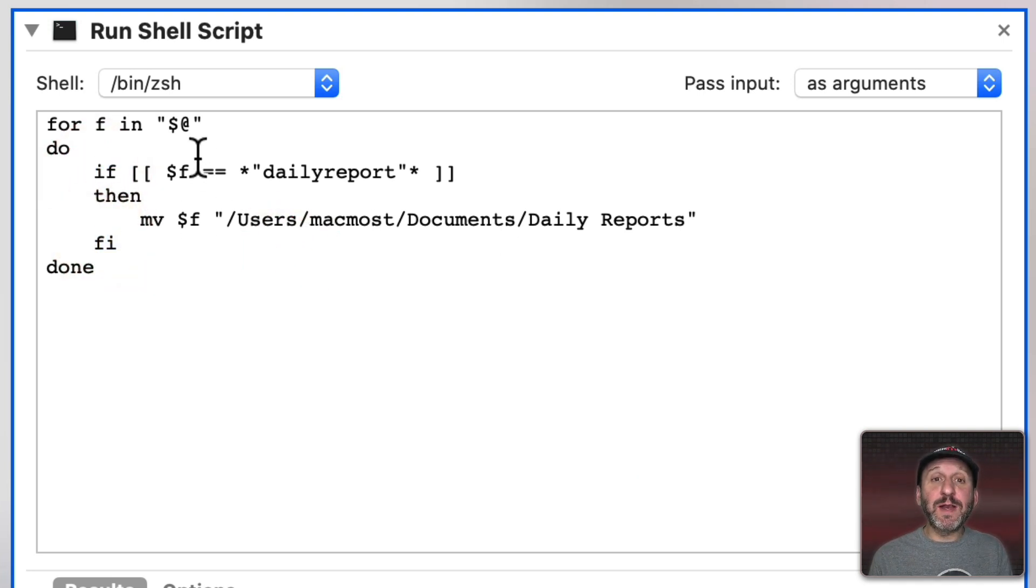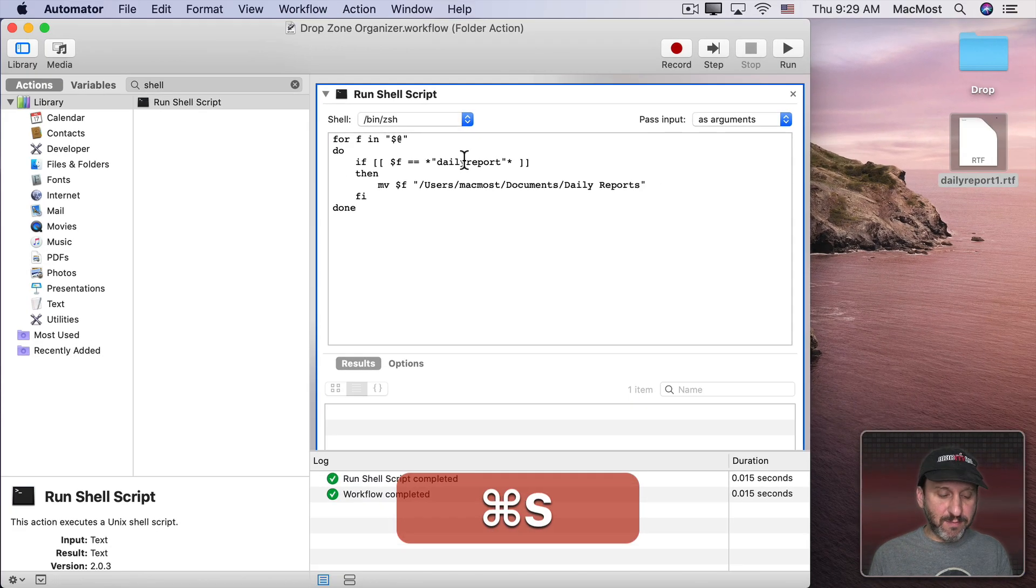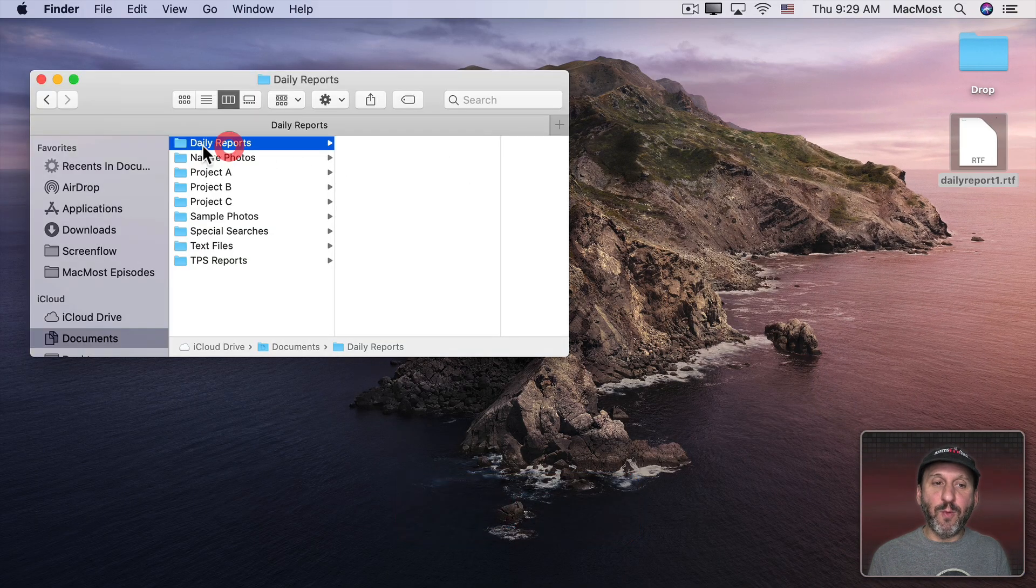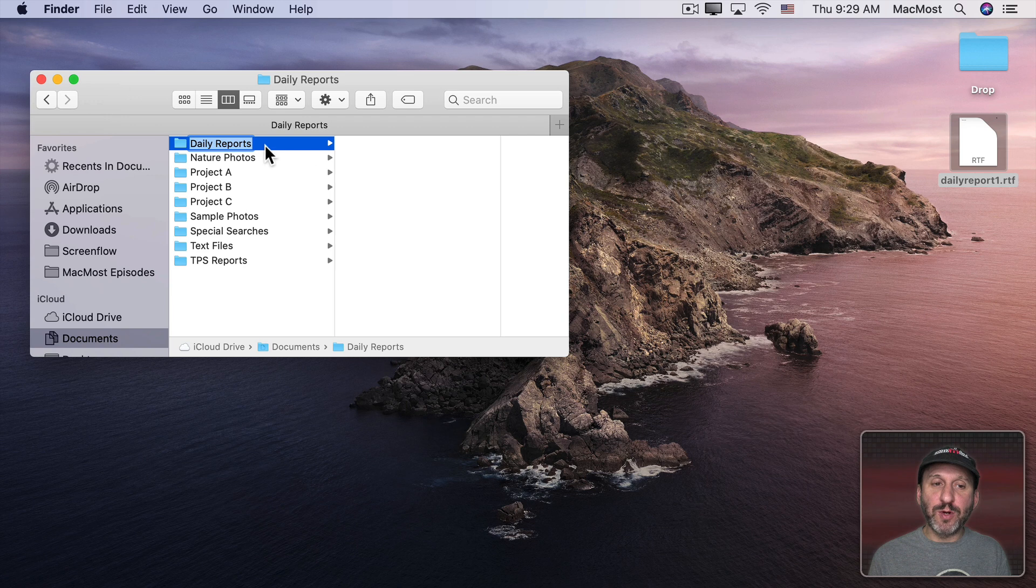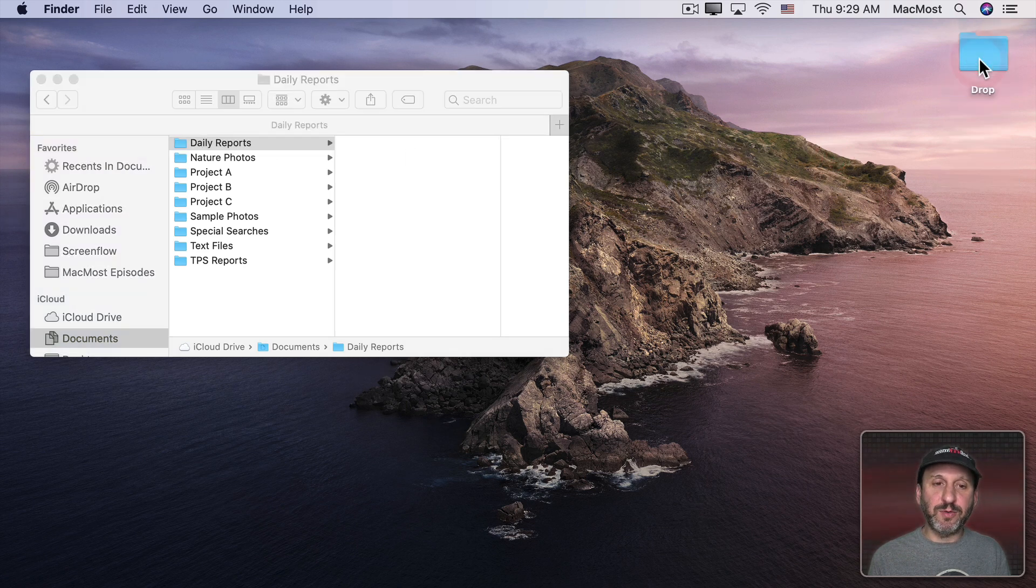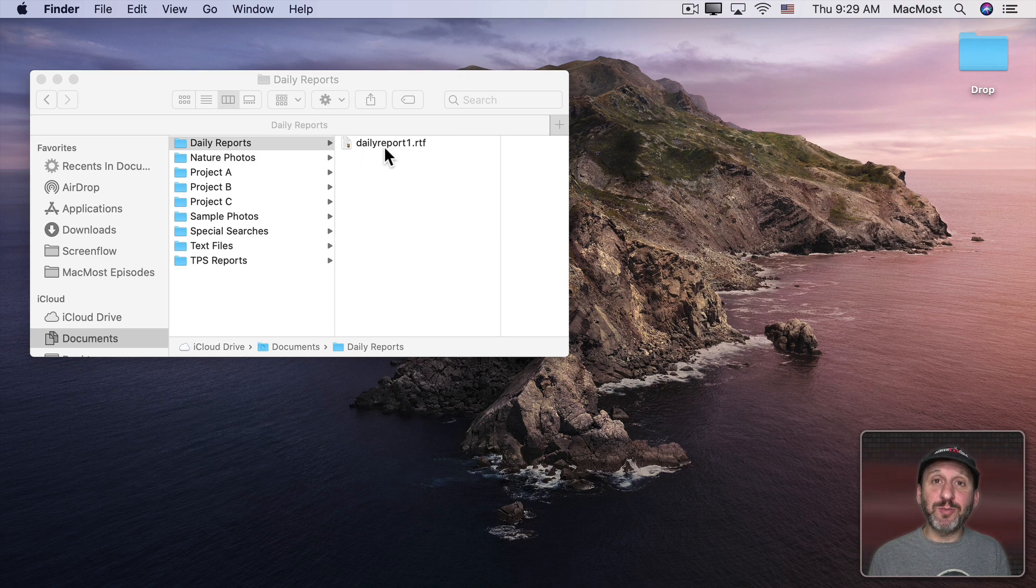Like that. Now we're ready to go. So let's give it a try. Let's Save and then we'll watch the Daily Reports folder there as we drop this into the Drop folder. We can see that it moved it in. So the shell script worked.